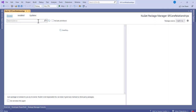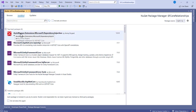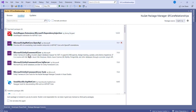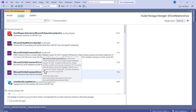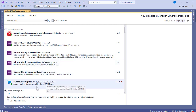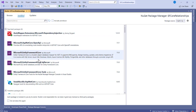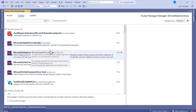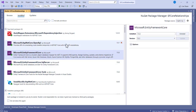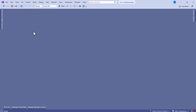Install the following packages: first, AutoMapper.Extensions.Microsoft.DependencyInjection by Jimmy Bogard. Then install Entity Framework Core, Entity Framework Core SQL Server, and Entity Framework Core Tools. These four packages are what we need for this project.